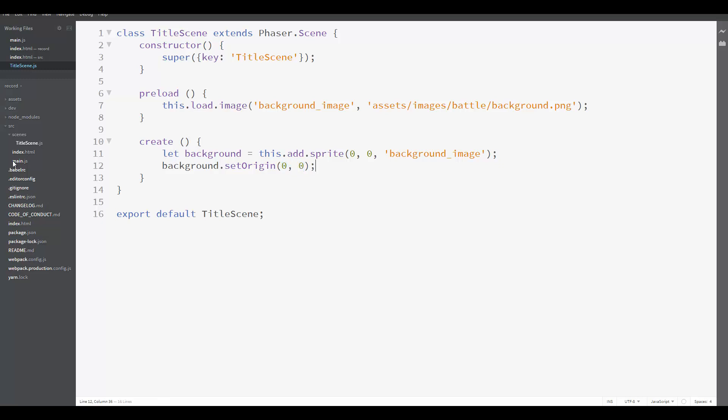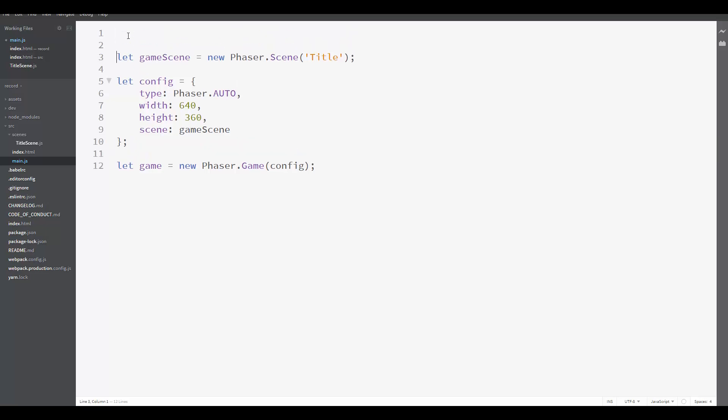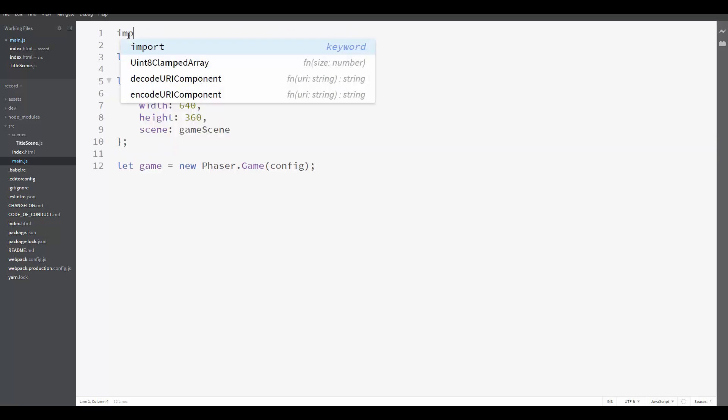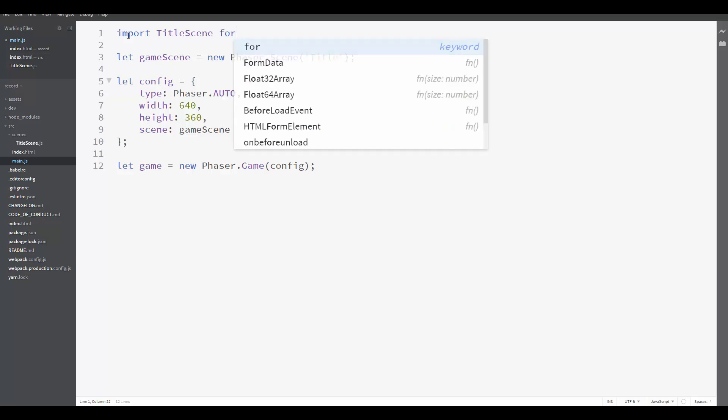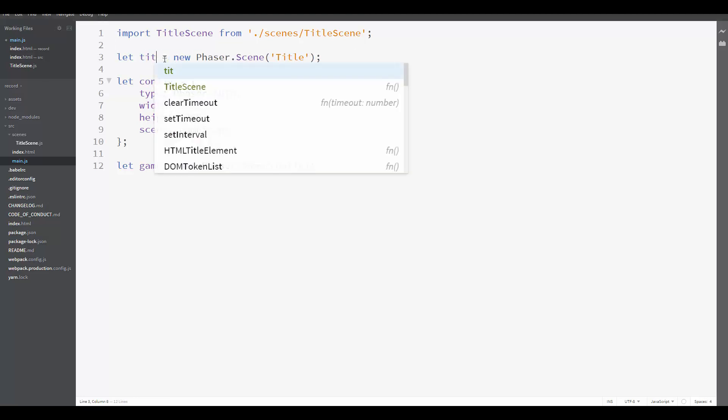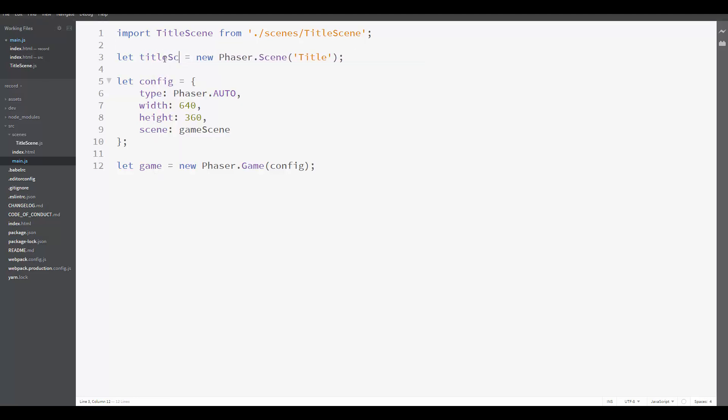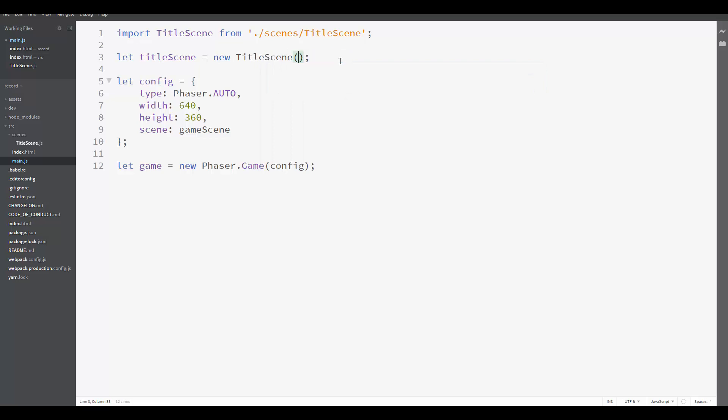And now we need to create this title scene in the main.js. So first, we need to import it. So import TitleScene from scenes/titleScene. And then here, instead of creating a game scene, we're going to create a title scene. New TitleScene. We don't need to send the name here because it's already set by default as title scene.